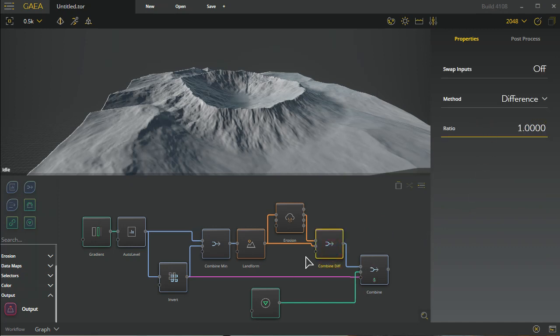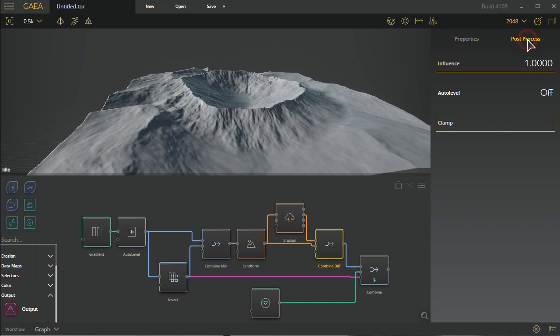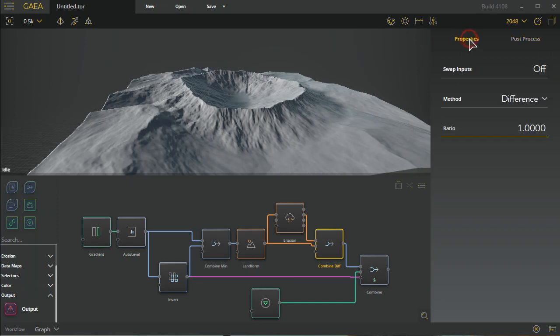Additional information includes the post process where you can turn on things like auto level, or how much influence it has, and clamping which are available to you to mess with on each node rather than having to add those nodes separately.